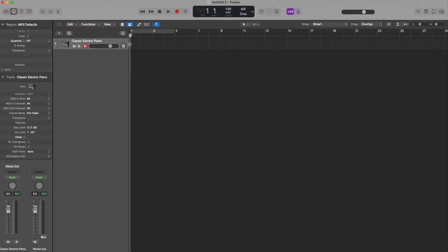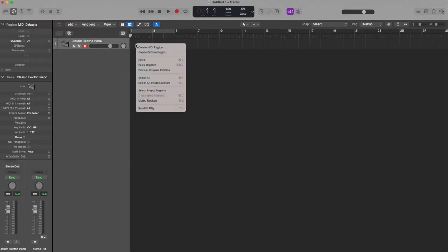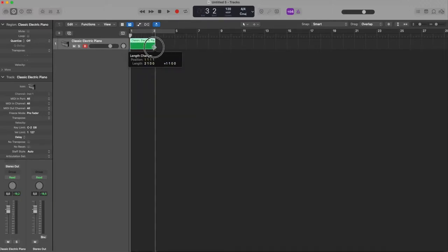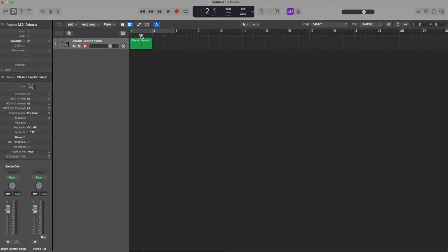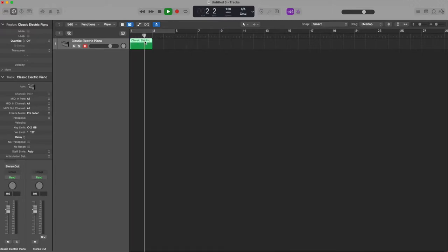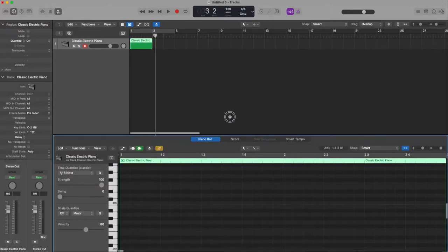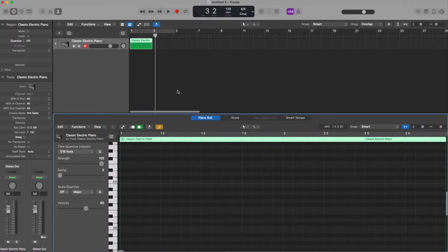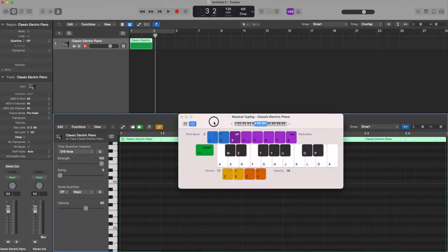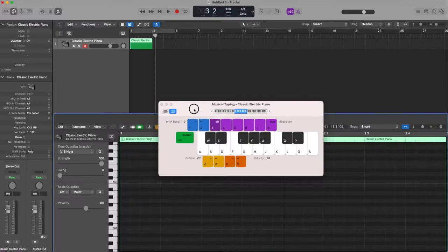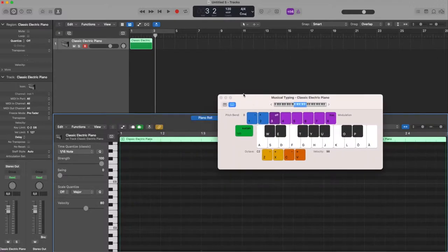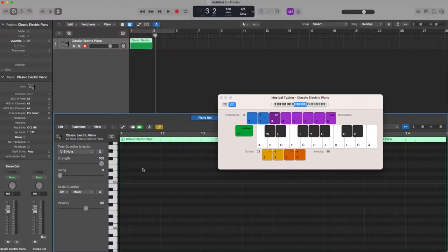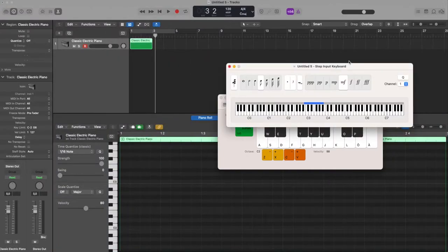First let's have a look at how it was working with the step input recording. I create an empty MIDI region, I double click, stop, and how was working, okay musical typing.